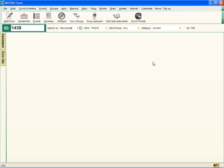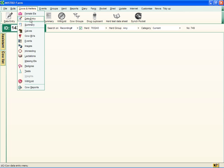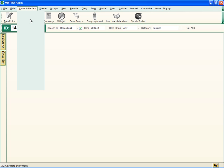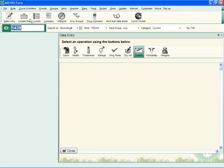To enter the death of a cow in Maestro Farm 5, click Cows and Heifers in your main menu, then click Data Entry.